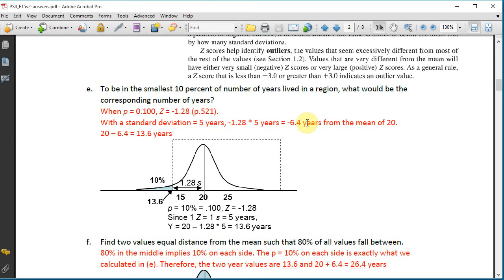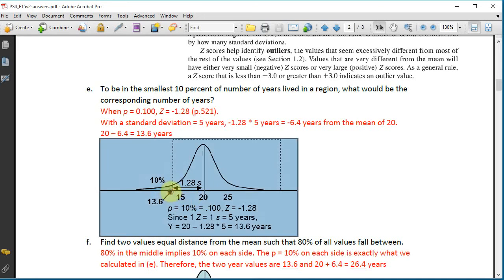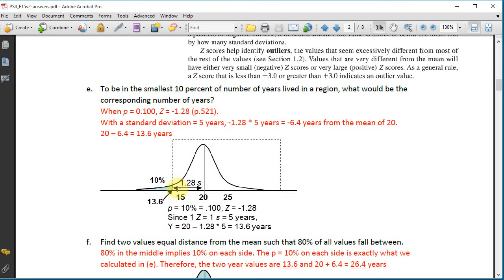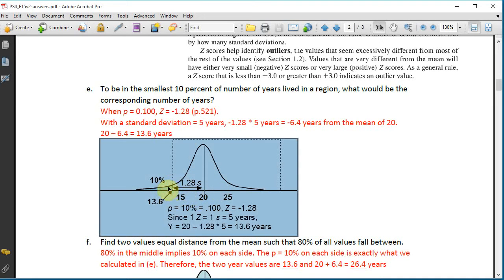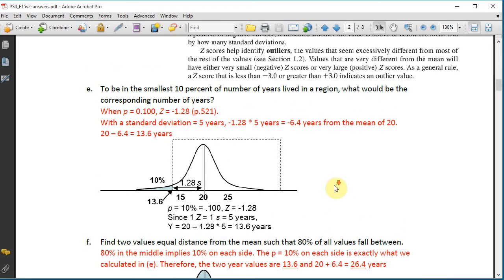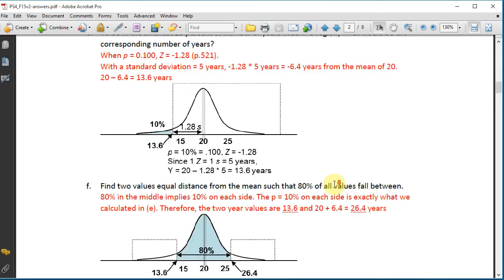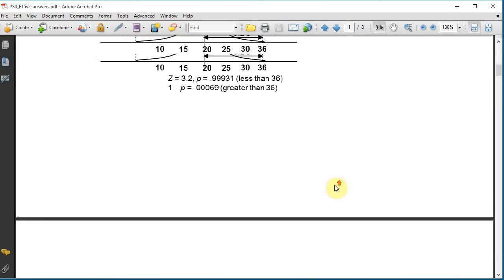The result is minus 1.28 standard deviations, which equals minus 6.4 years from the mean, giving us 13.6 years. On the diagram, 13.6 is 1.28 standard deviations to the left of the mean, and the blue shaded area representing the bottom 10% falls to its left.